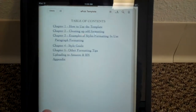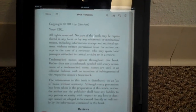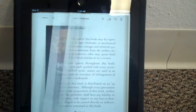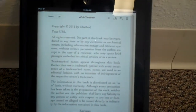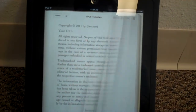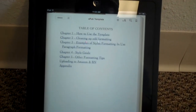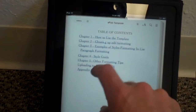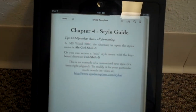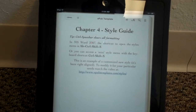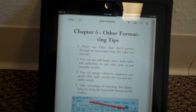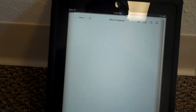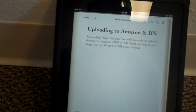It looks just like it should — no issues there. So there's the cover, title page, copyright page, the synopsis. If you wanted to go straight to a particular chapter you just click on it and it'll take you right there. This looks very much like what you would expect it to.